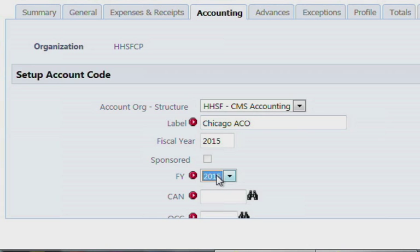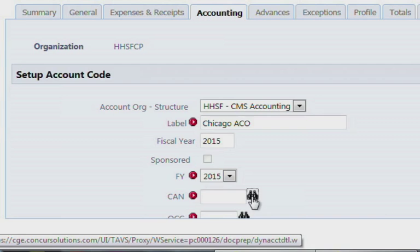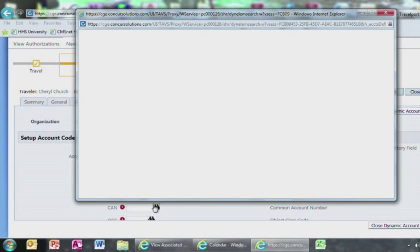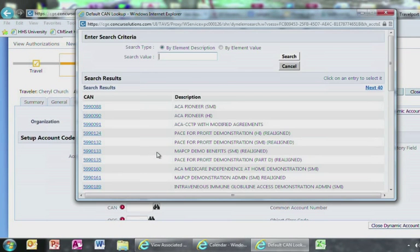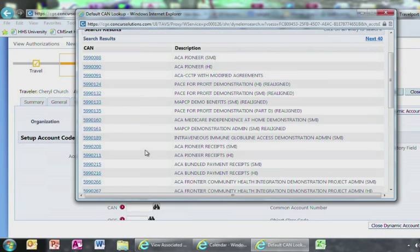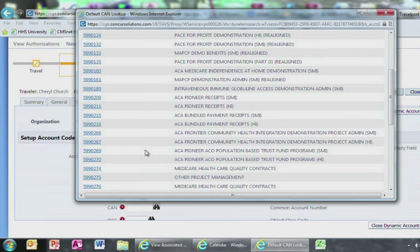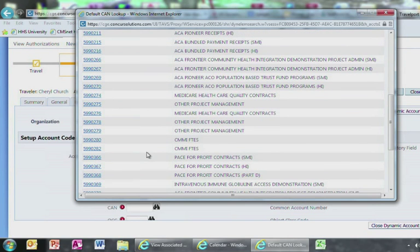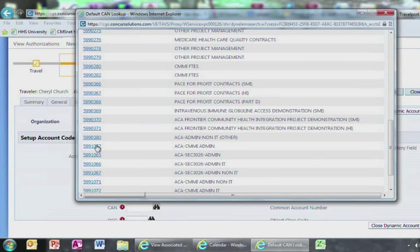Go to the CAN section, select the icon to the right, Binoculars, and search for the CAN number given to you by Cheryl or Eva. After you have entered the correct CAN, repeat the same process for searching for your object class code or OCC number.